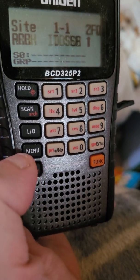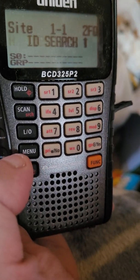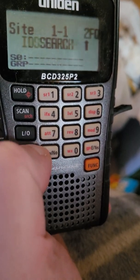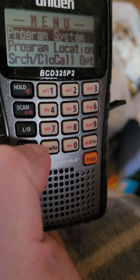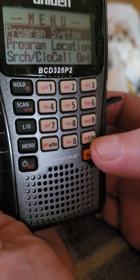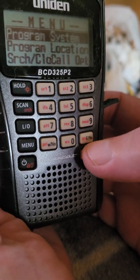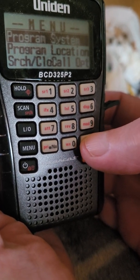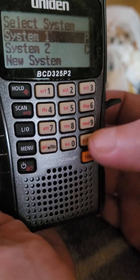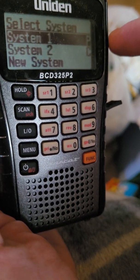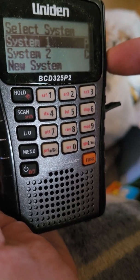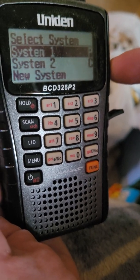At the home screen where it's scanning, hit your menu button. Here is the yes or enter button. You want to be on Program Systems — say yes. I already have two systems in there: one is P for the P25 digital channels, the other is C for the conventional channels.